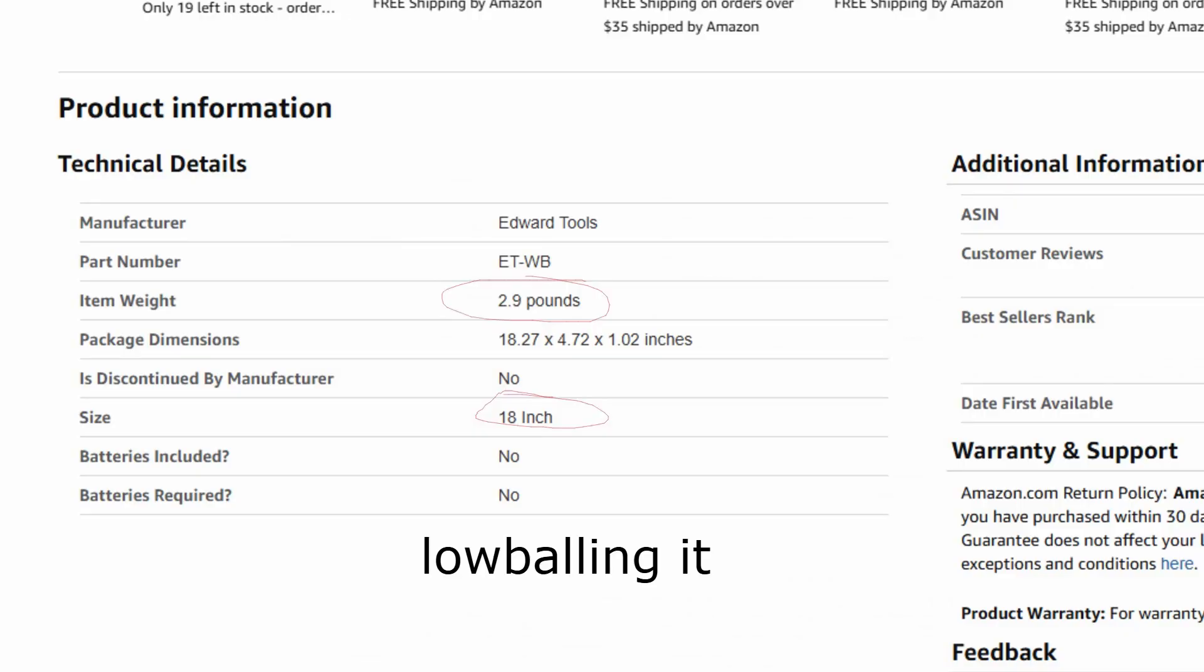We can also use this to figure out the crowbar's length, that being roughly 20 inches. So we then compare its weight to crowbars on Amazon, and can figure out it weighs around 2.9 pounds.